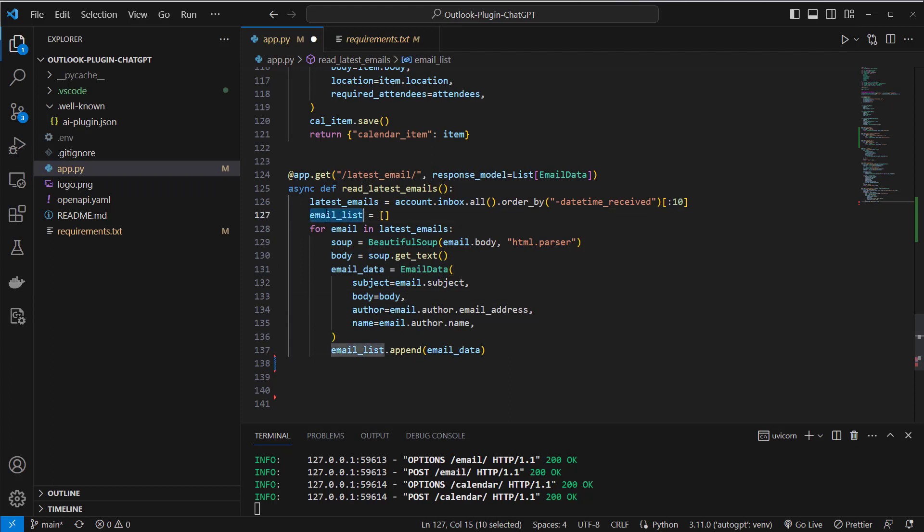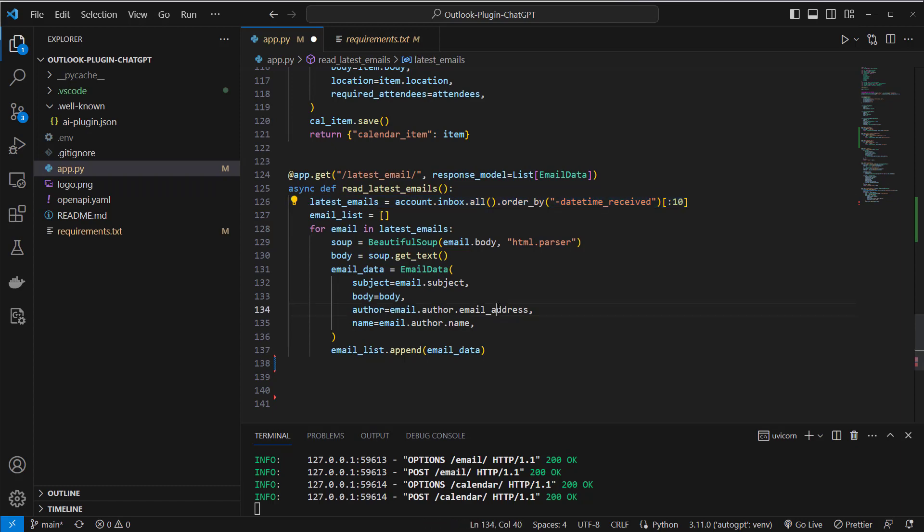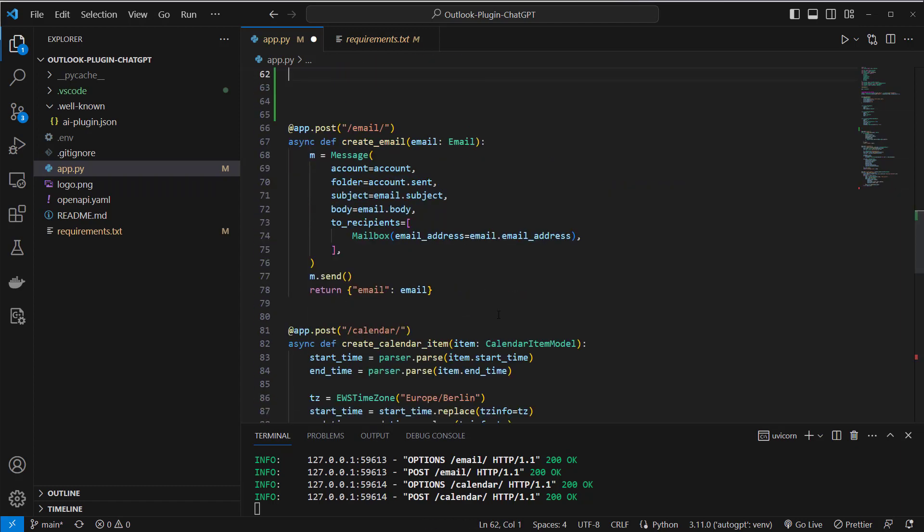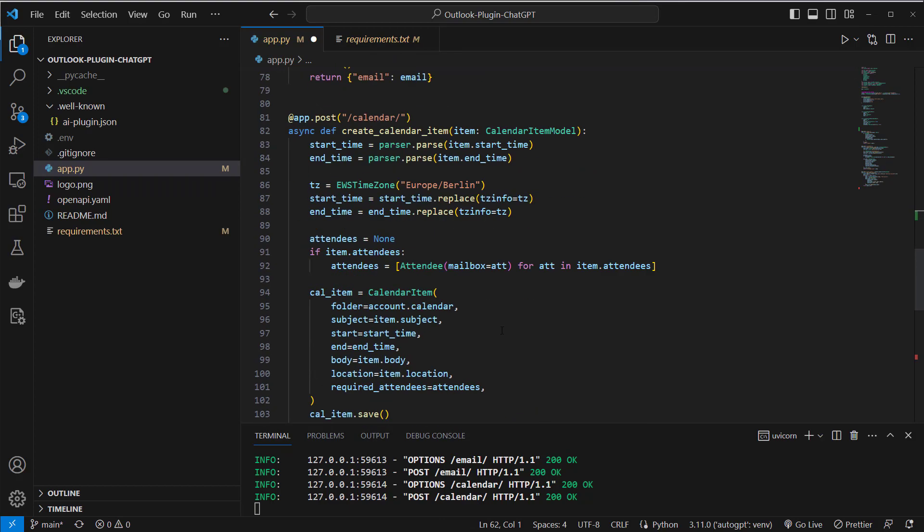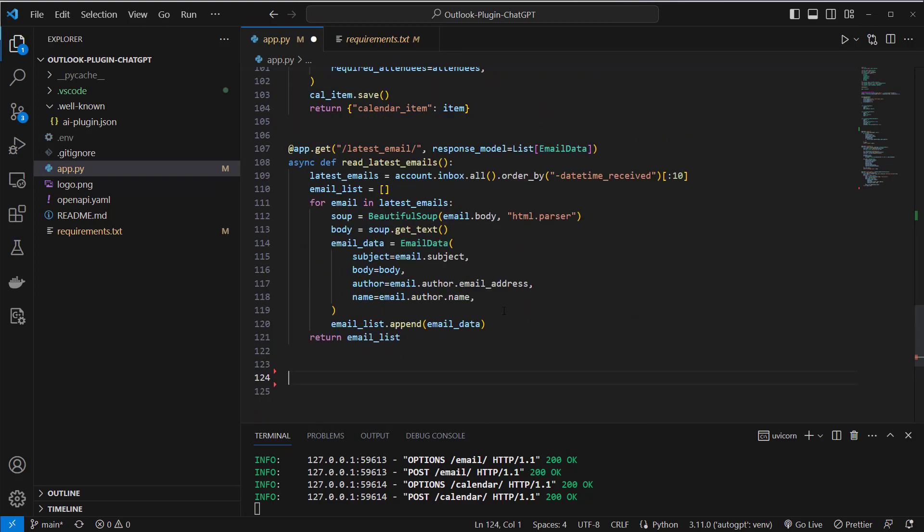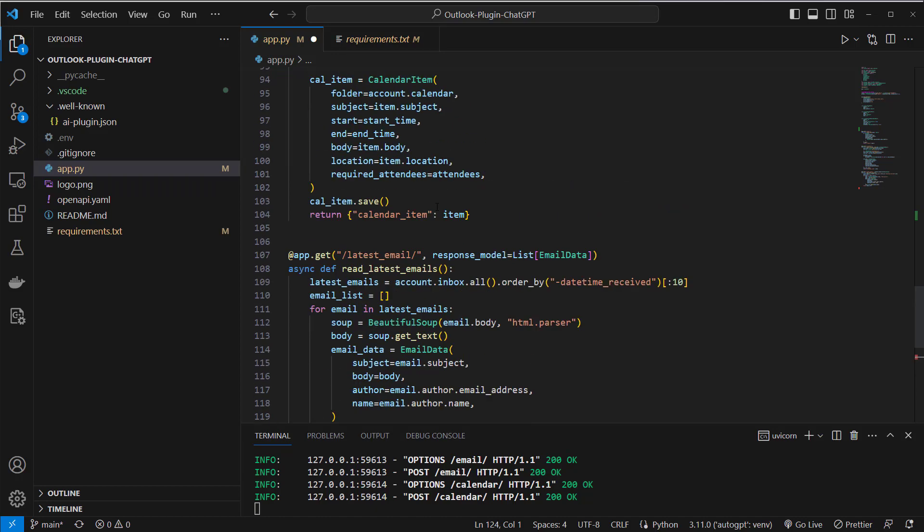so this email list at the end will contain every parsed information of the email I retrieved here in this list so at the end we'll just return it.